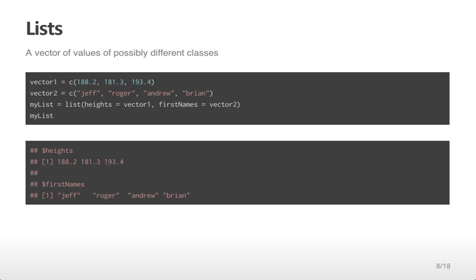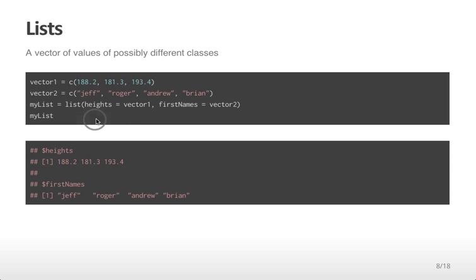Sometimes we might want to concatenate different types of variables together where they have different classes. A vector of values of possibly different classes is called a list. Here I create two vectors, vector1 and vector2. Vector1 has three numeric values. Vector2 has four character values. I can create a list using the list command that puts those two vectors together. If I type myList, I see both the heights and first names stored in the variable myList.